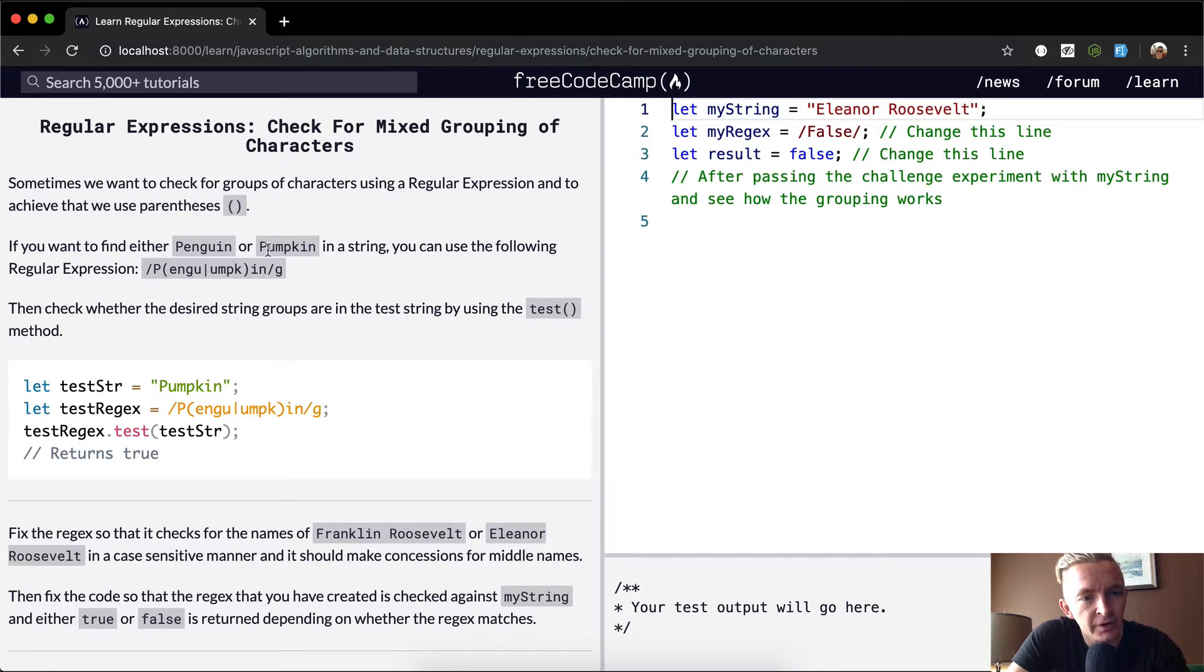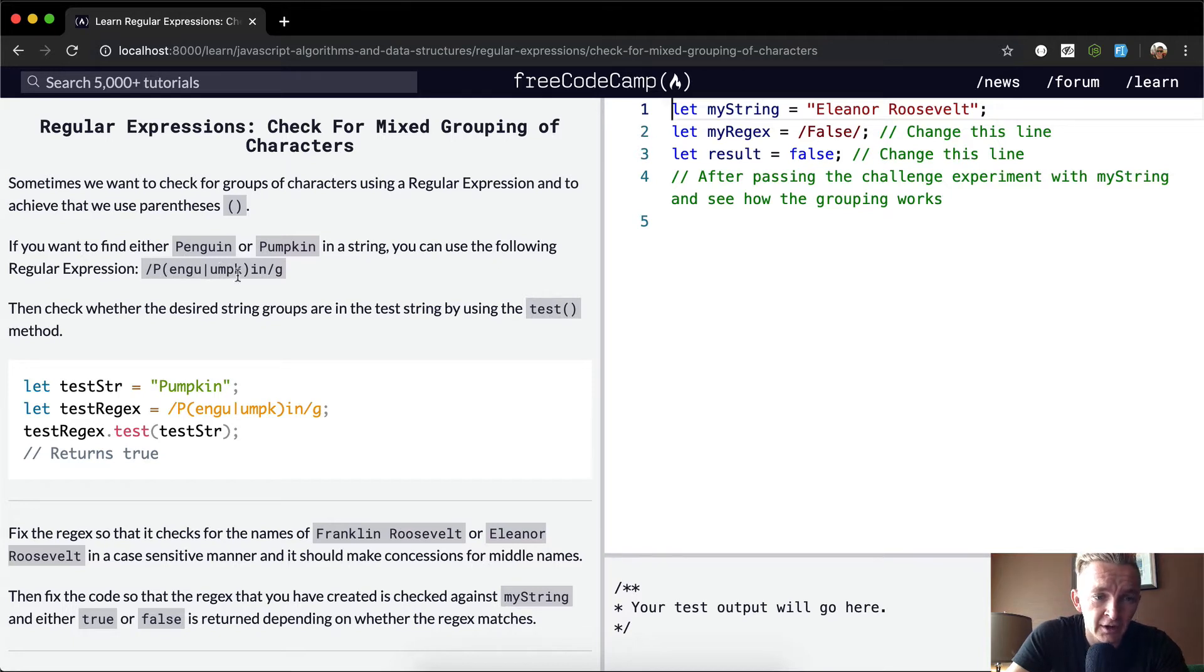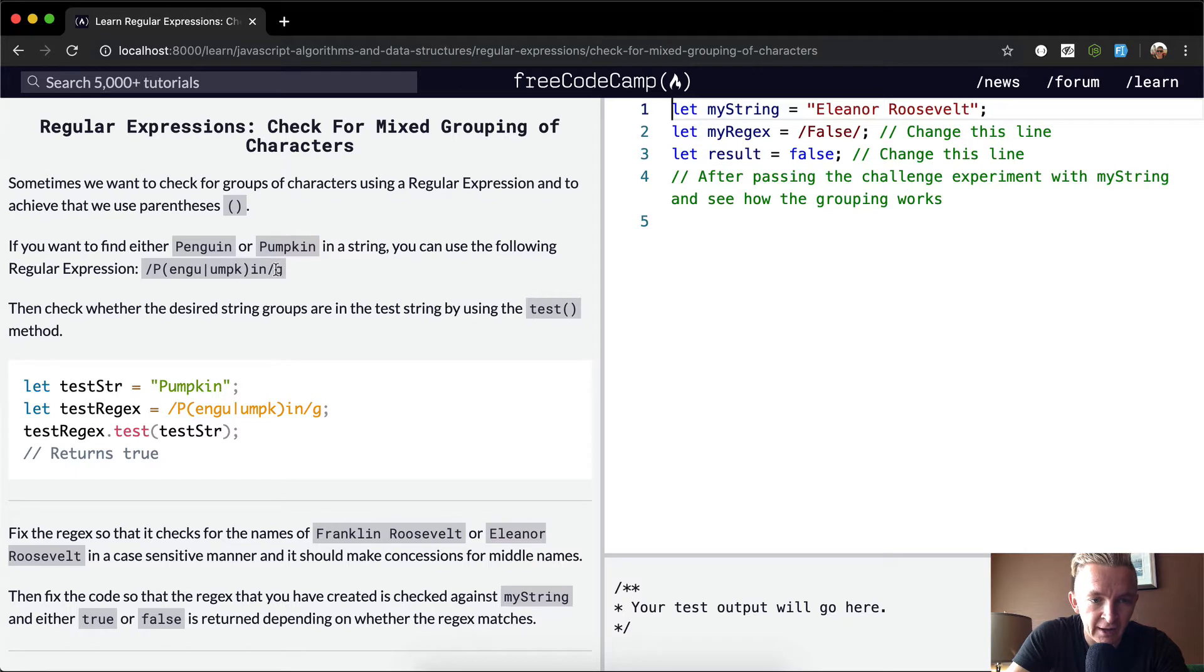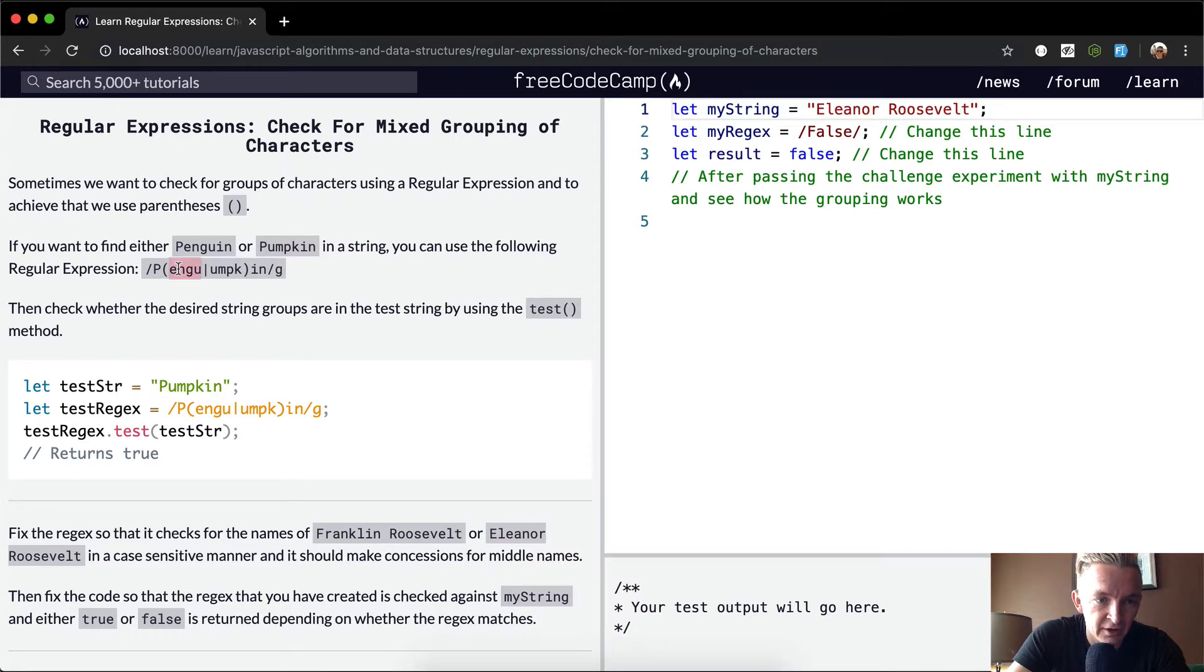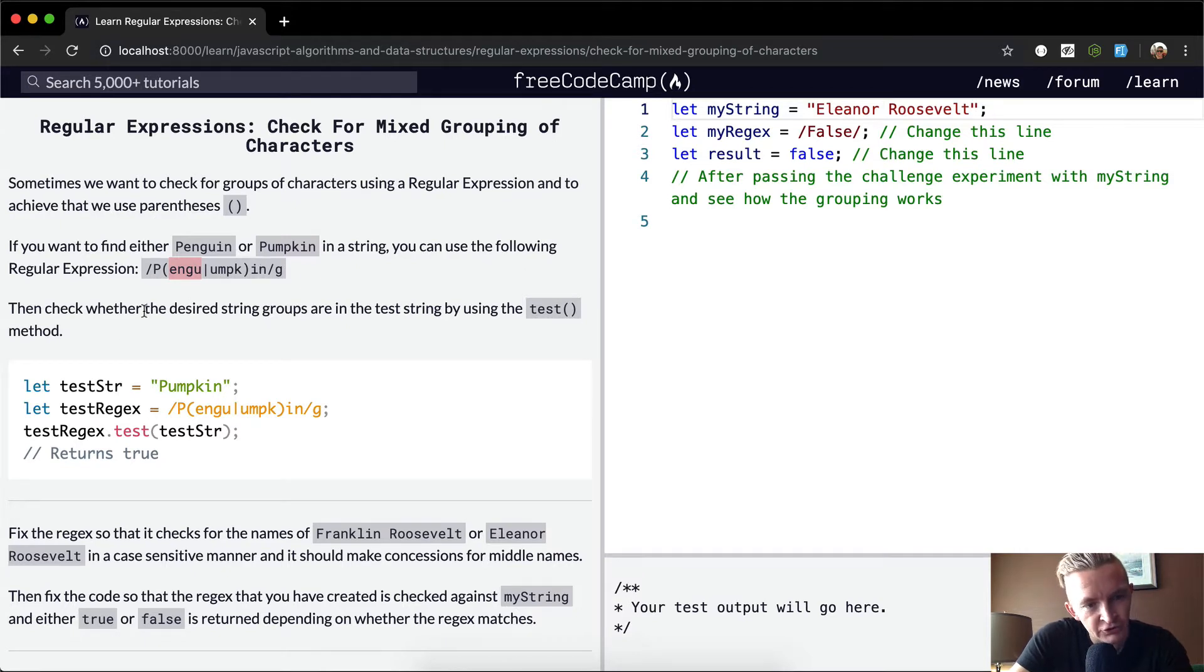If you want to find either penguin or pumpkin in a string, you can use the following regular expression: capital P, and inside parentheses engw or oomk, and then it ends with in. So this would return true for both penguin and pumpkin because it's got the capital P with this in the middle, and then in at the end.